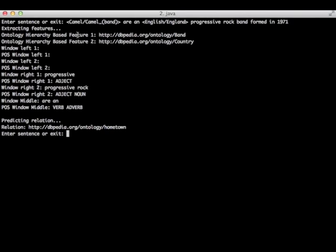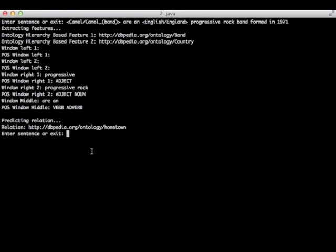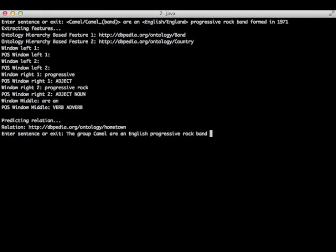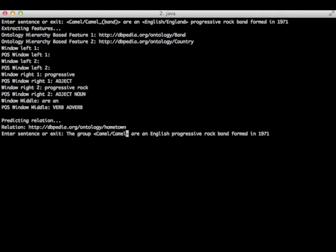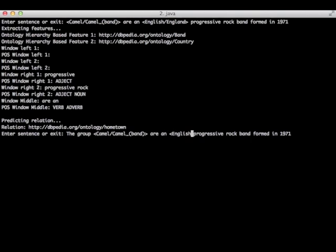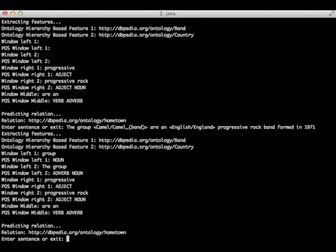Now let's add two words at the left of Camel band just to fill these four features and see what happens. So, the group Camel are an English progressive rock band formed in 1971. I didn't change the relation between the two entities. The two words 'the group' does not change the relation at all. So we shouldn't expect any change in the relation returned by our classifier.